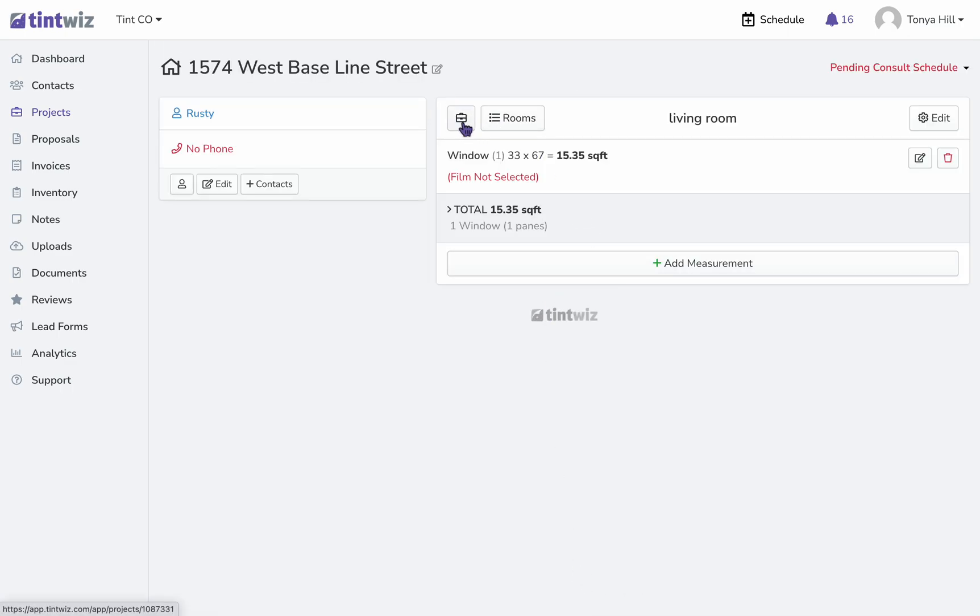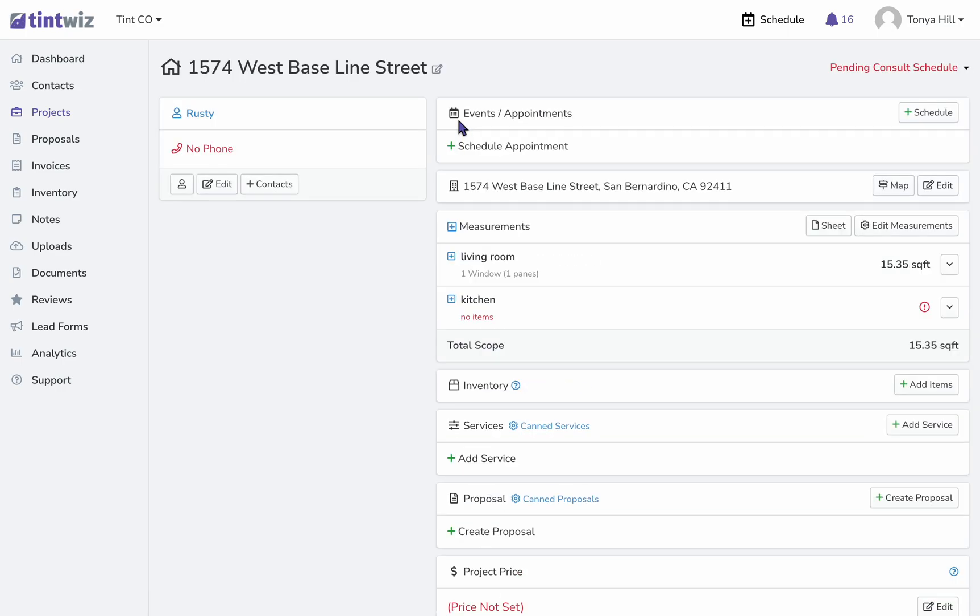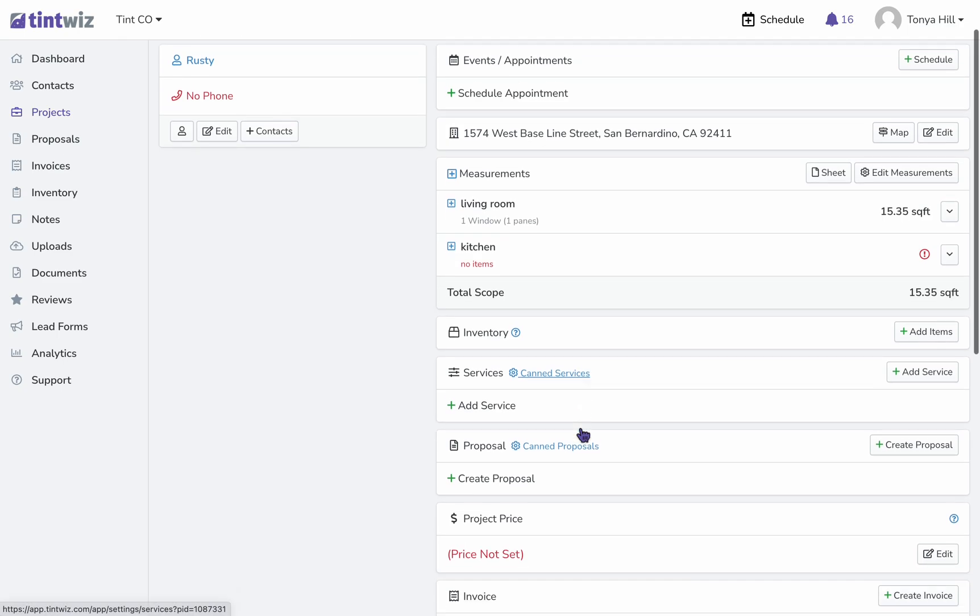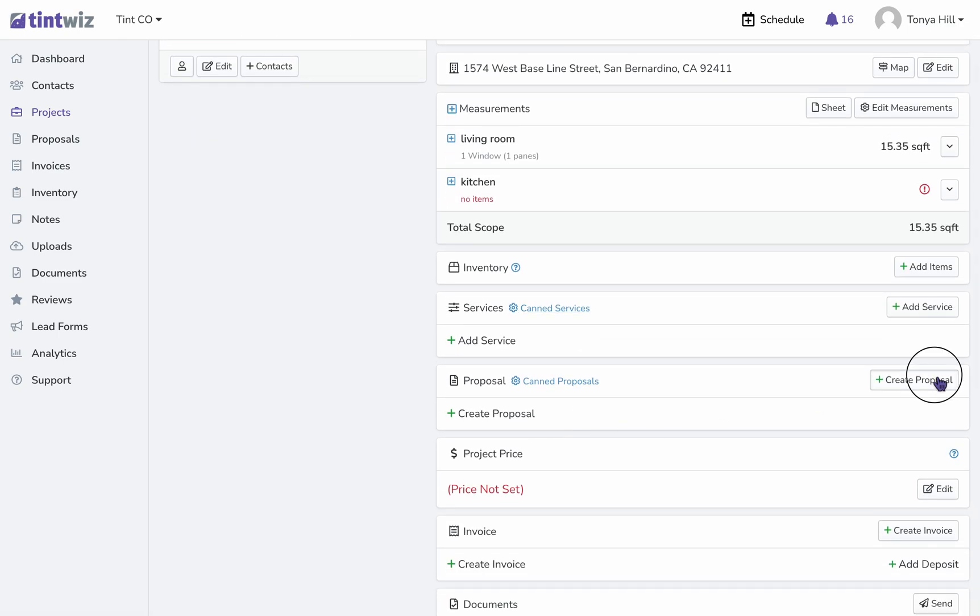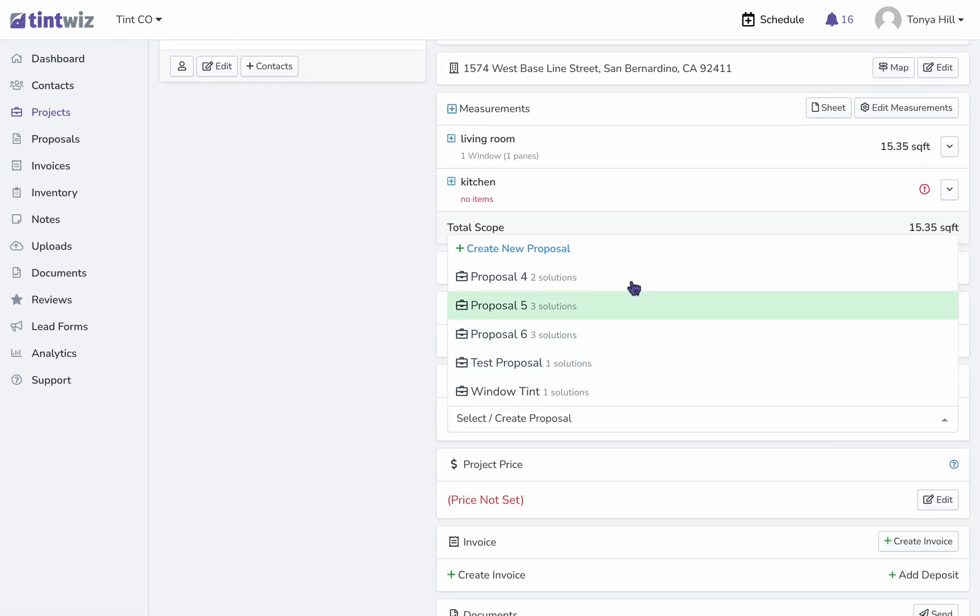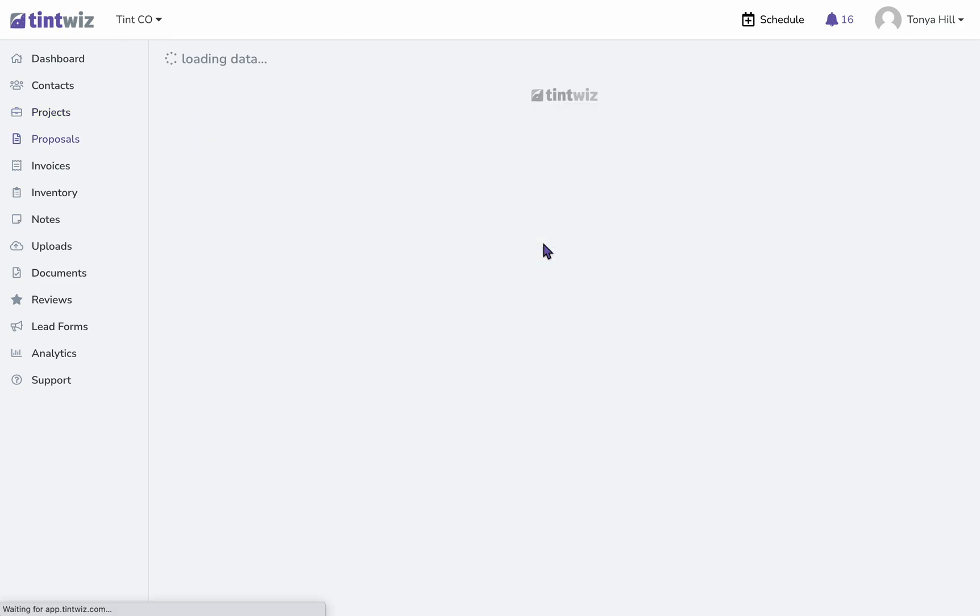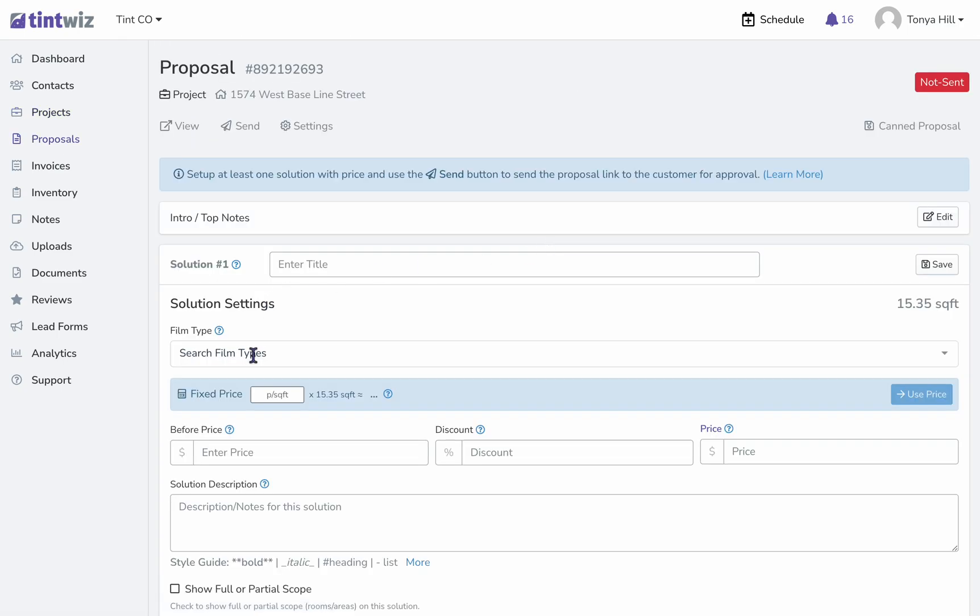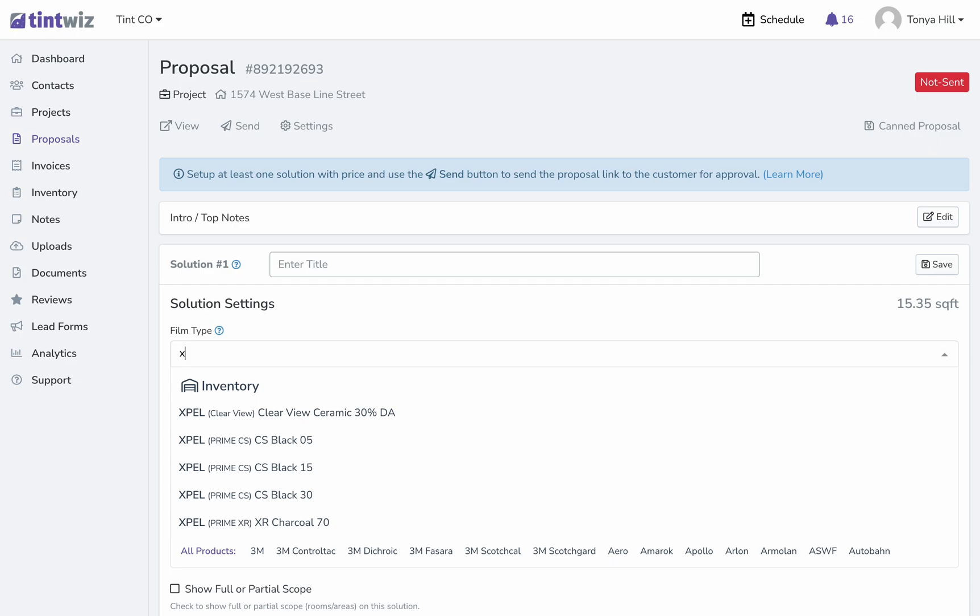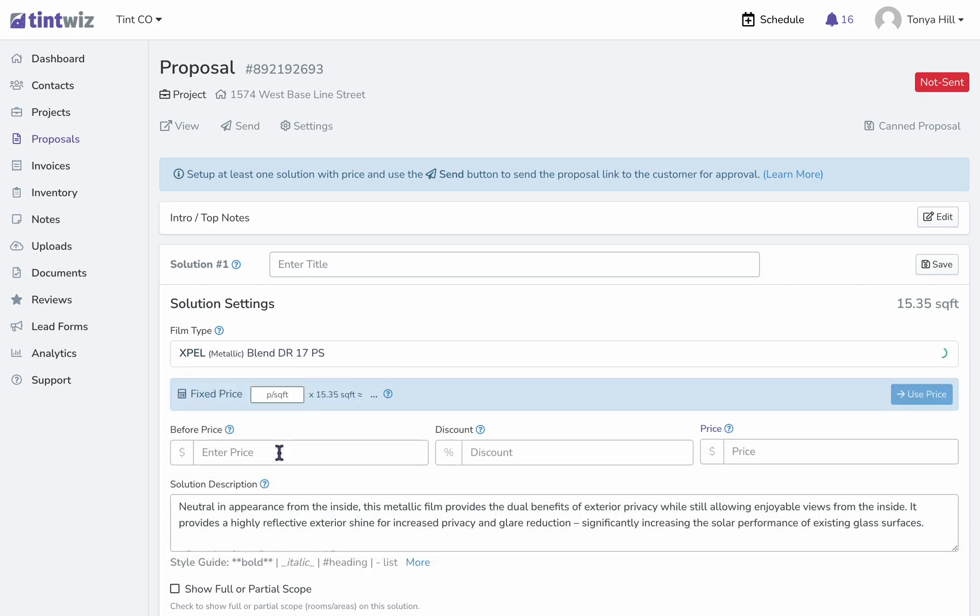If we go back to the project, we see all of our measurements are populated here. We can go ahead and create a proposal. We'll want to add in the type of film that we're choosing and how much we're charging per square foot.